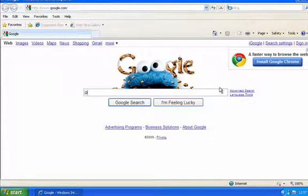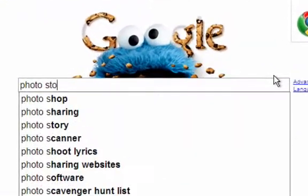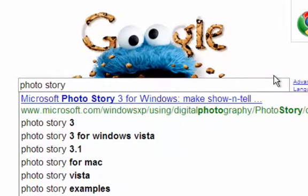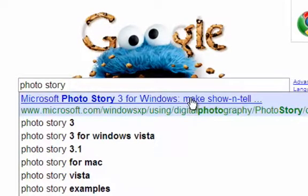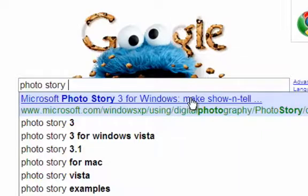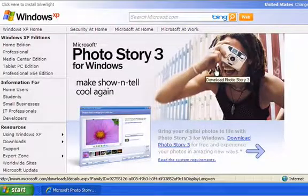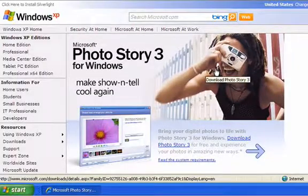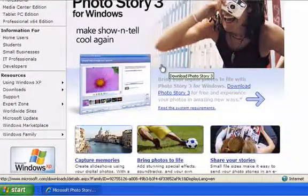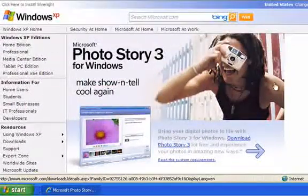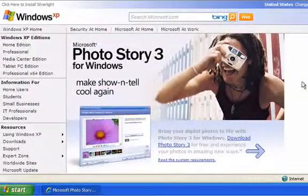Let's see if we can find Photo Story 3. You'll see that comes up right there, so we'll just click that. Now we're at the Microsoft site, and you want to read the directions carefully when you do this kind of stuff.